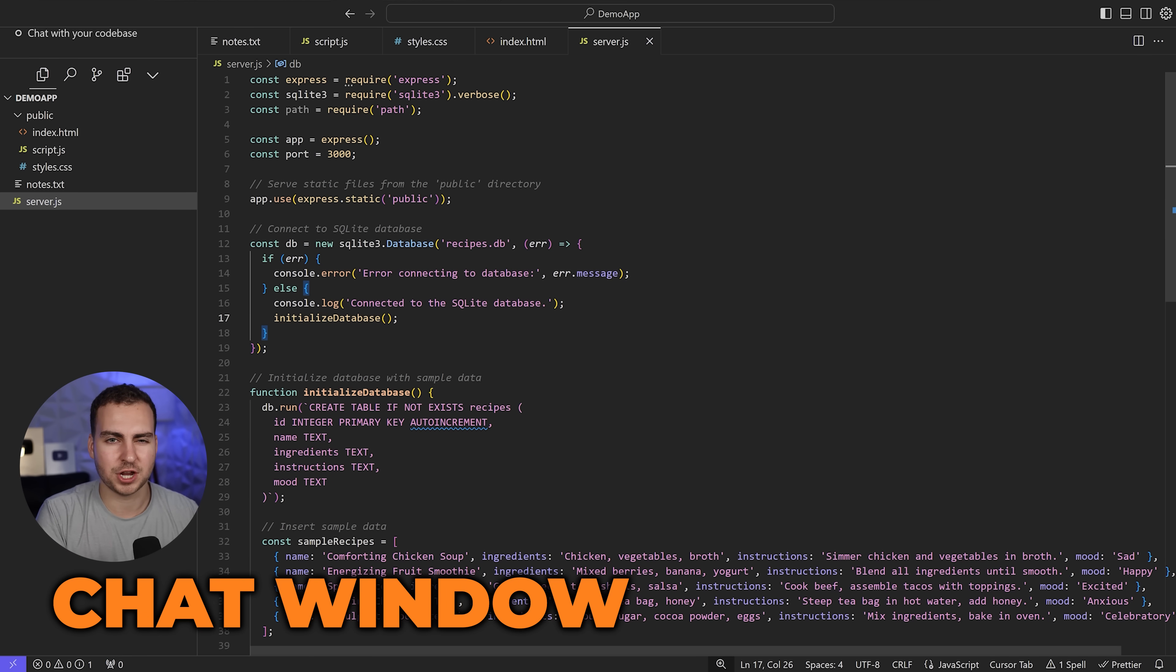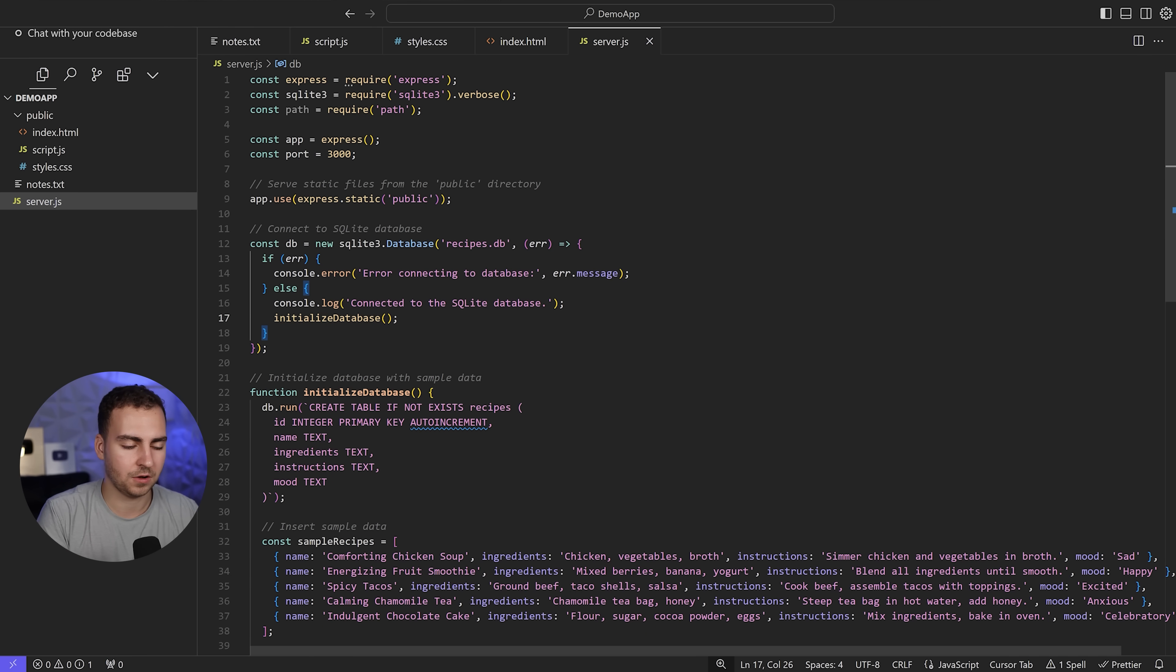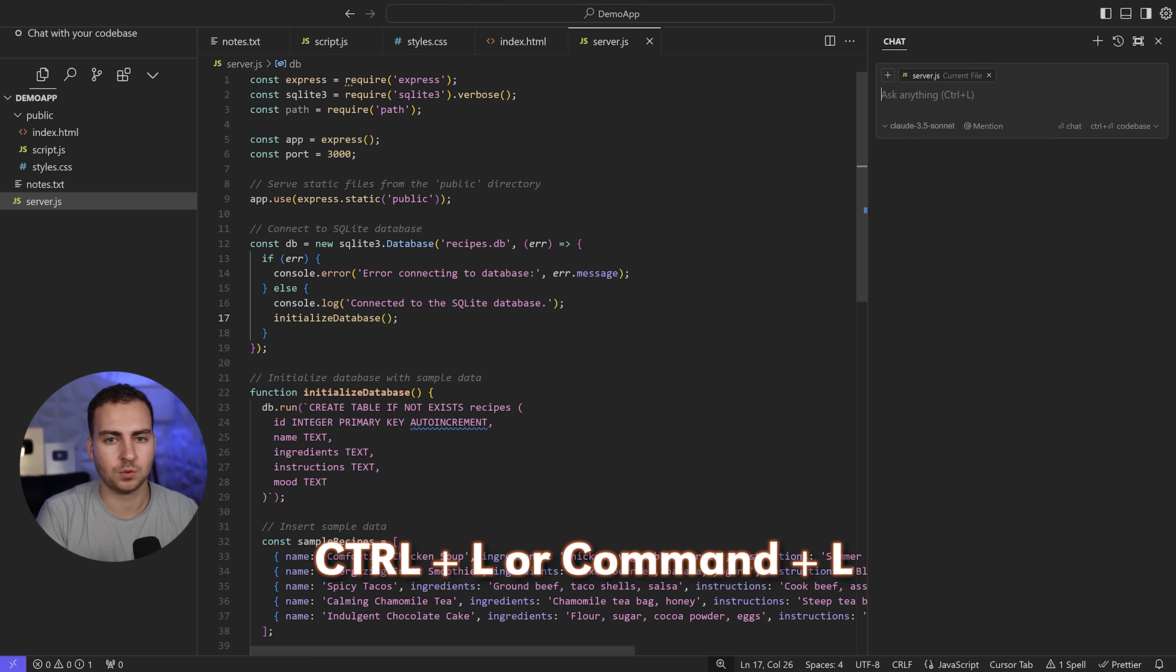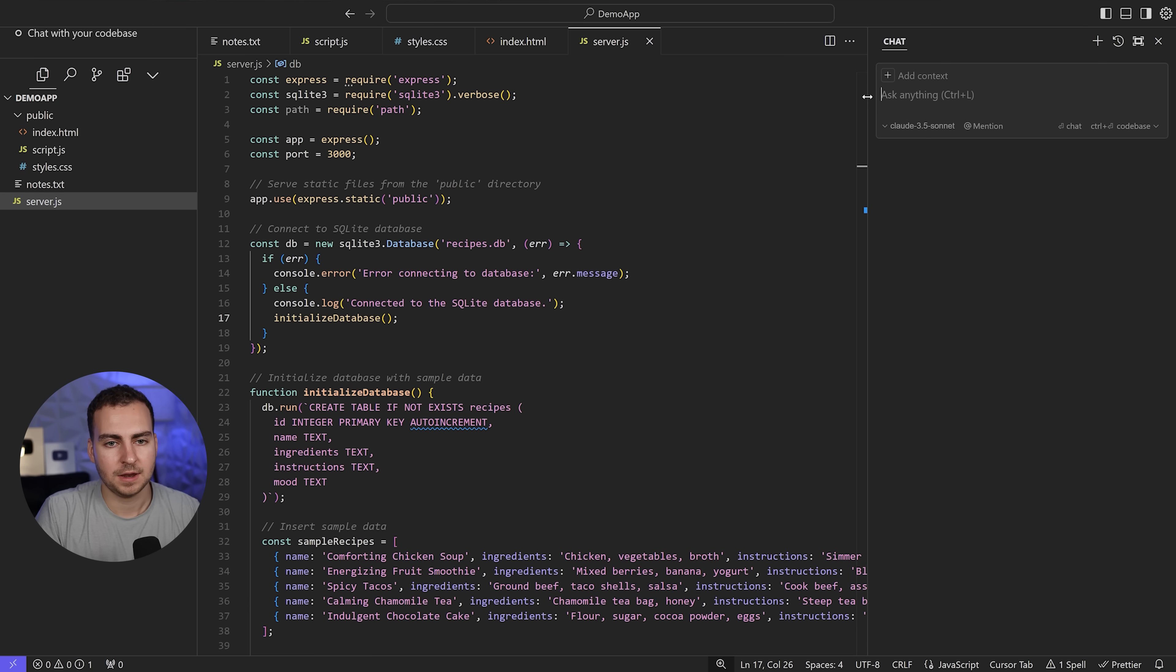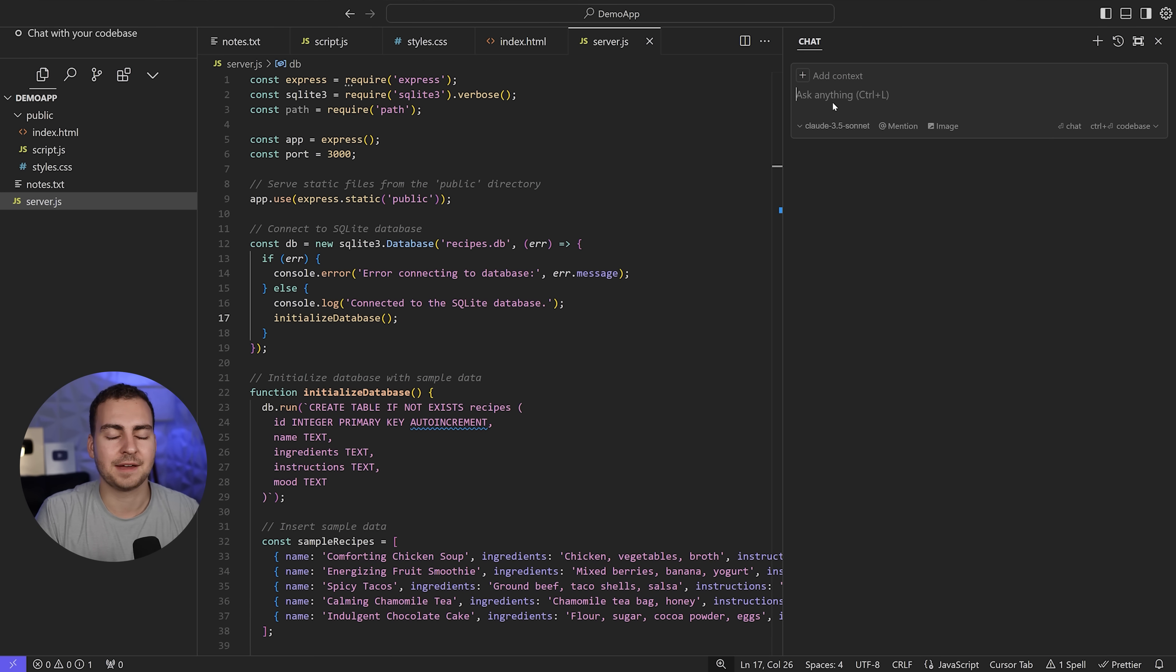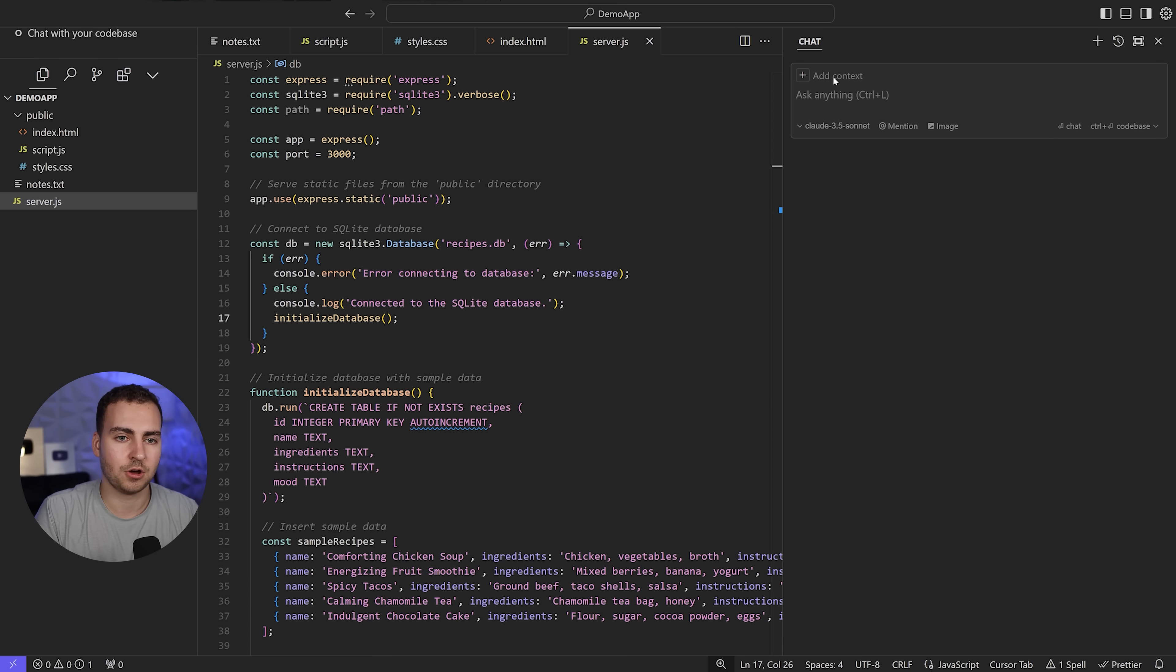The next feature I use the most is the general chat view. If you hit Control L or Command L, you get into this chat. In here, you don't have to ask anything coding related, but this does have access to the entire context of your code base.